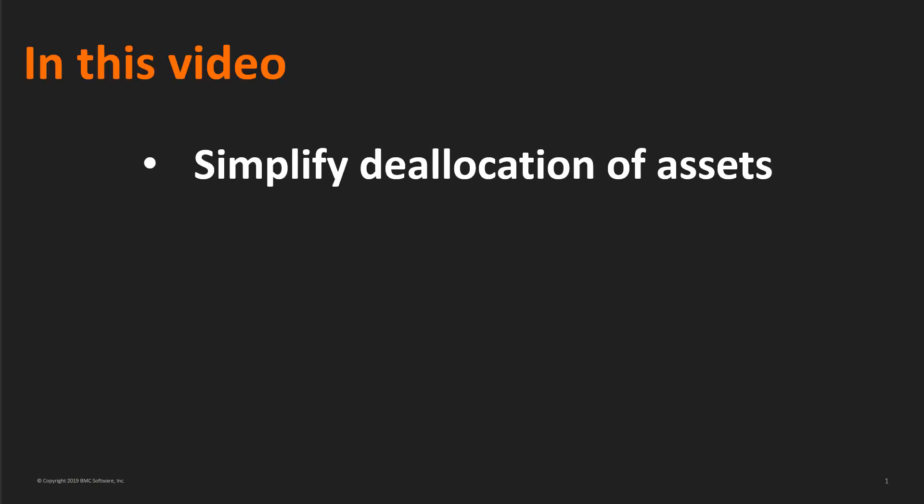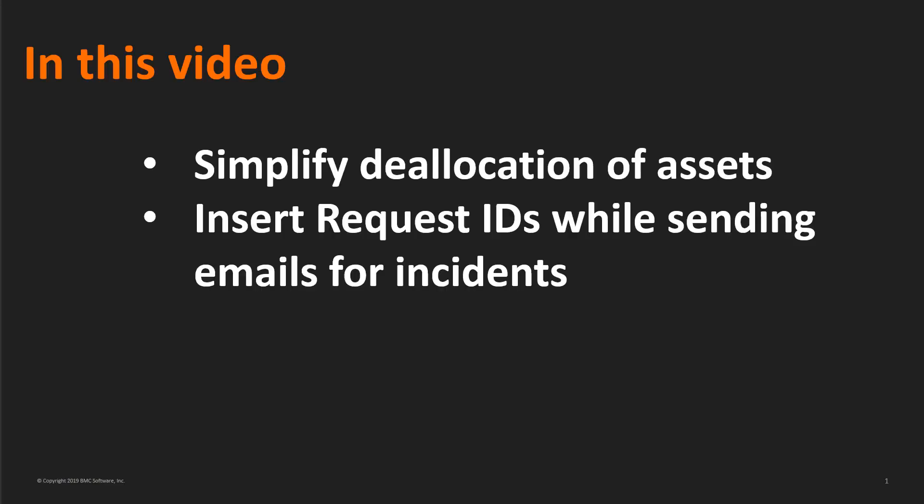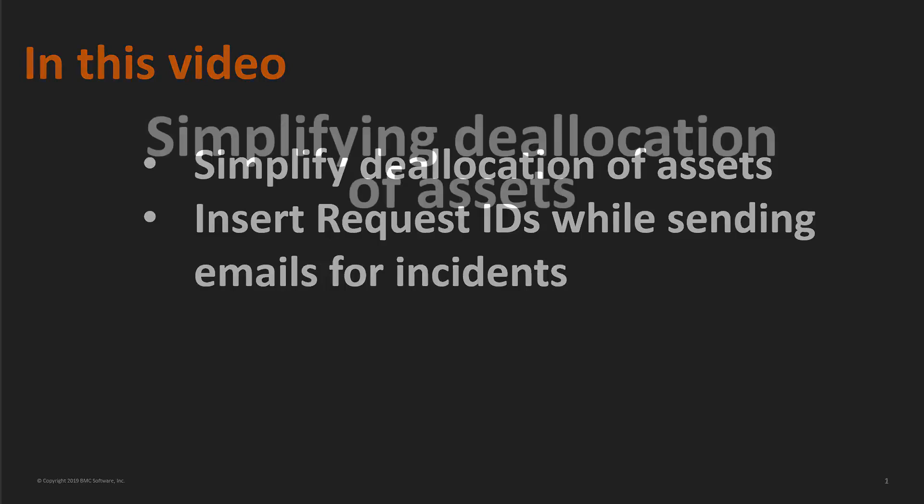In this video, we will see a couple of use cases that describe how to simplify deallocation of assets and how to insert request IDs while sending emails.